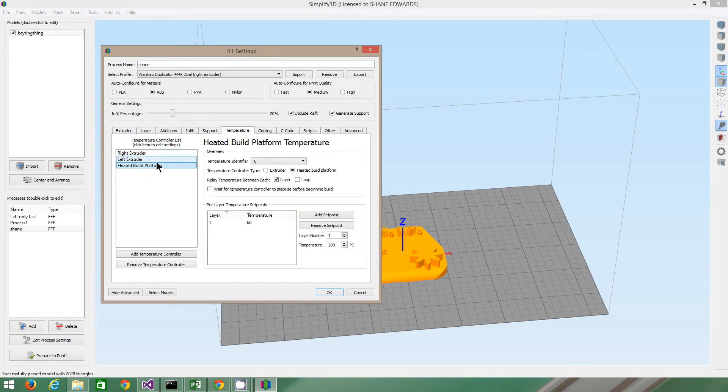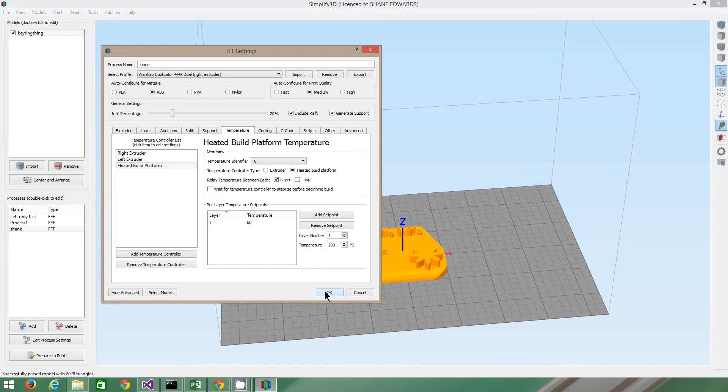I'm not using the left extruder. So I want a raft. Always use a raft and always generate support. That's what I always do, but I mean, it's up to you. You can change settings around if you want.